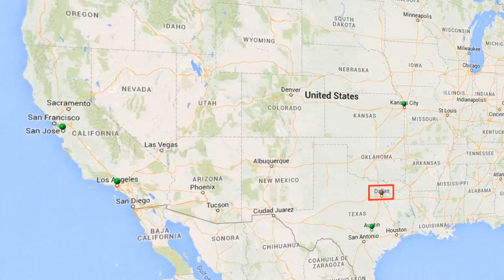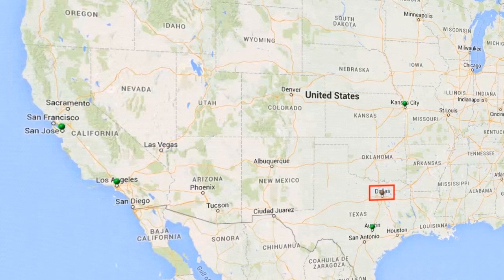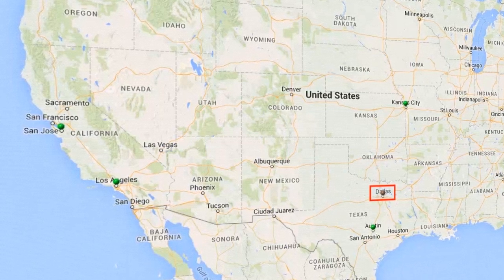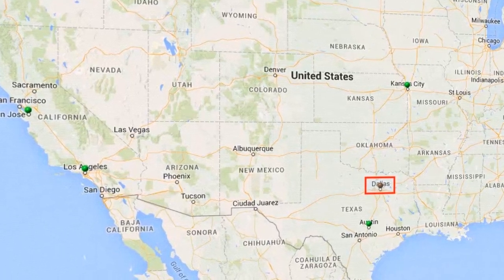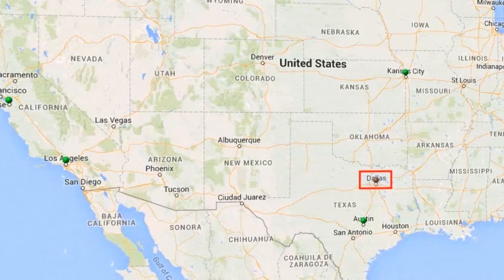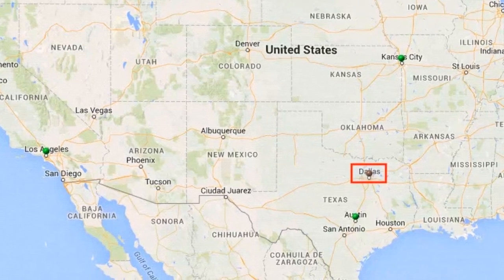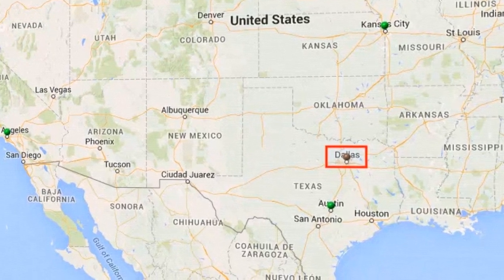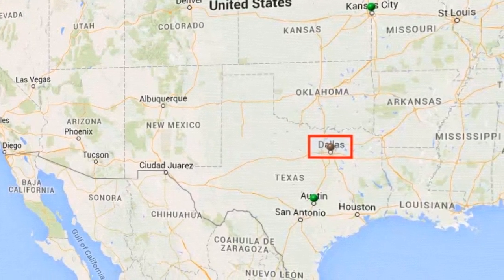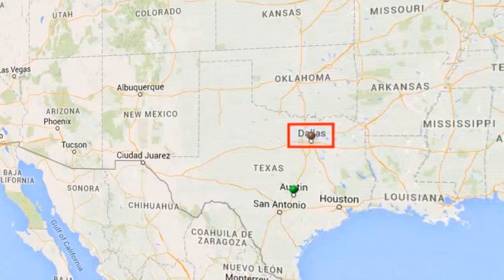The color of the highlight indicates the condition of the device. For example, if the device in Dallas is under maintenance, the device model is displayed in brown color in the GIS View.